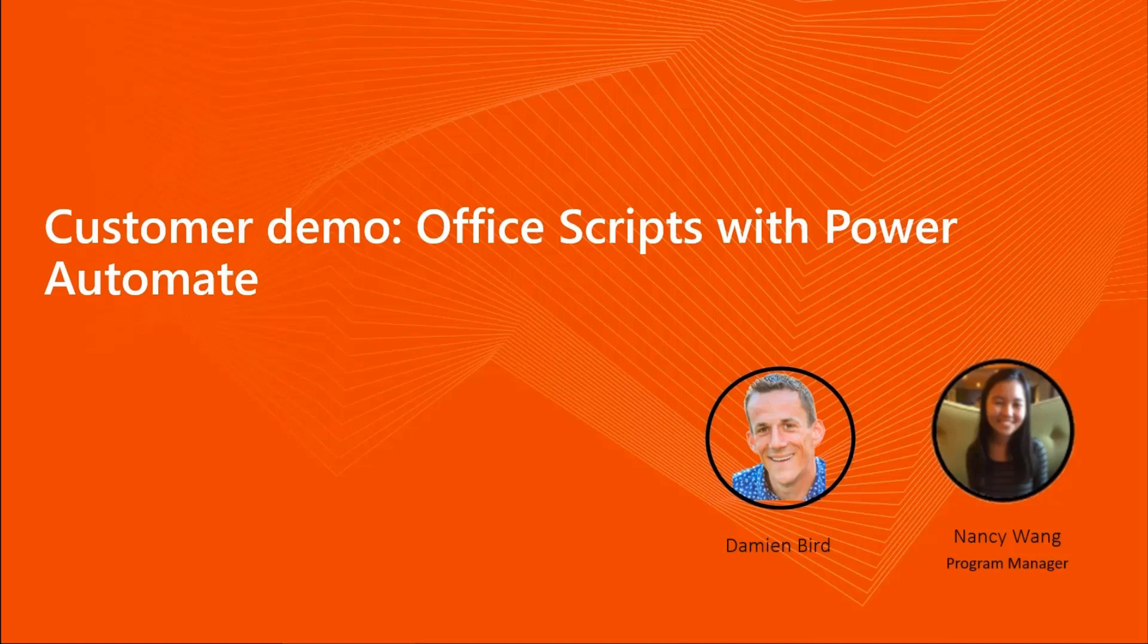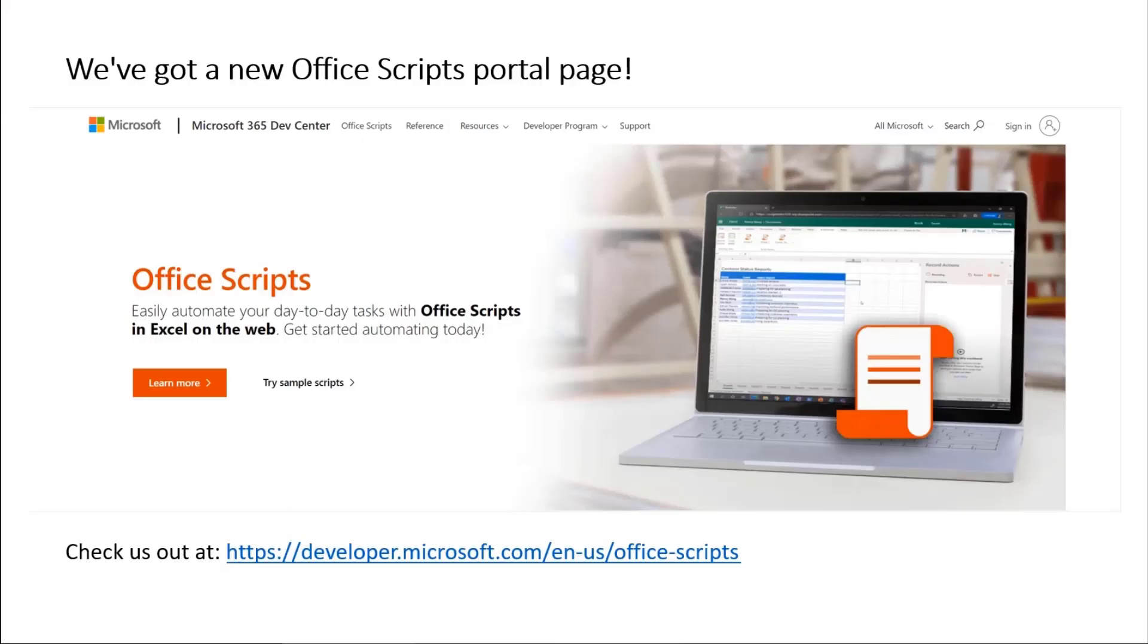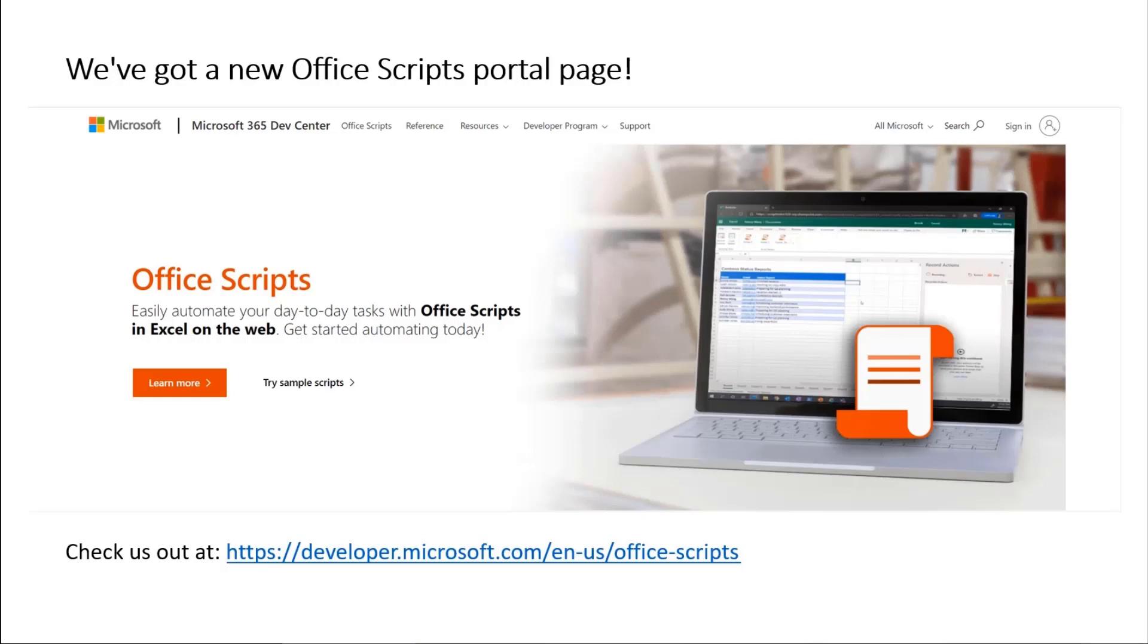You can learn more at our new portal page. This was put together by our team. I'm really excited to share this out. This is a new place where you can view all the things about Office Scripts and be updated on the latest updates. Without further ado, I'm going to let Damian take control here.